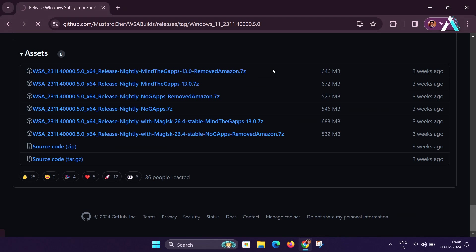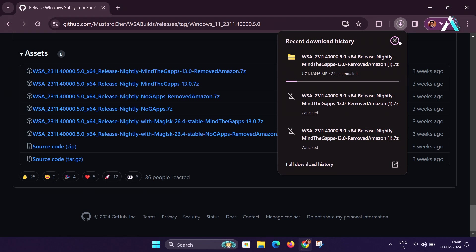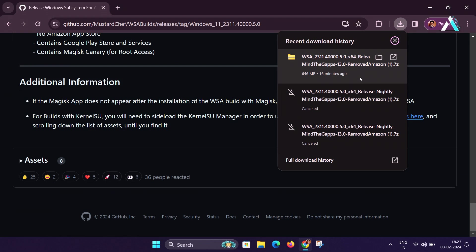Once you click on it, the downloading will be started. And it is around 646 MB size, which will take some time to download this zip.